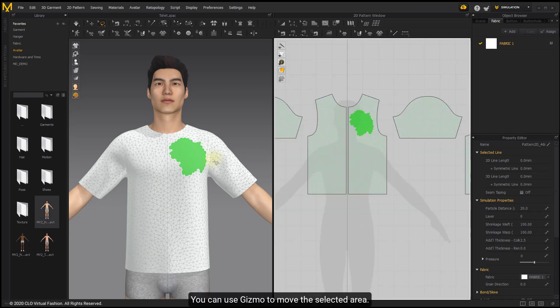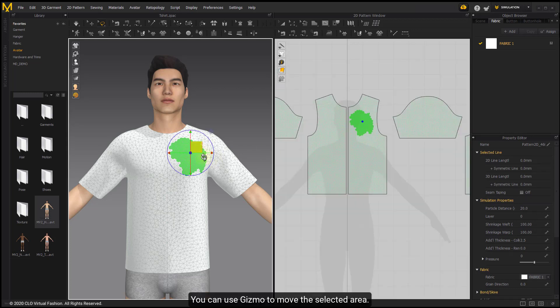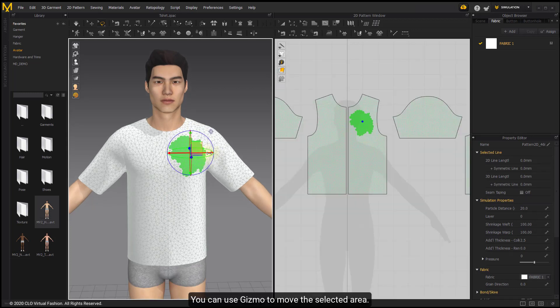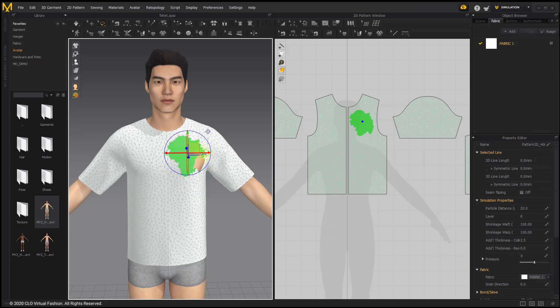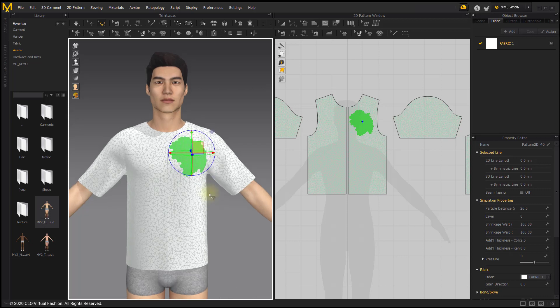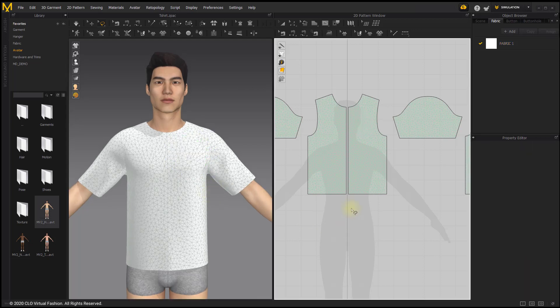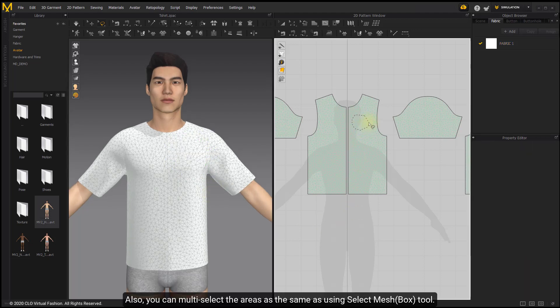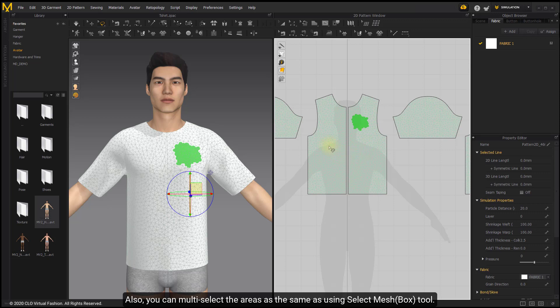You can use the Gizmo to move the selected area. You can also multi-select areas the same way as using Select Mesh Box tool.